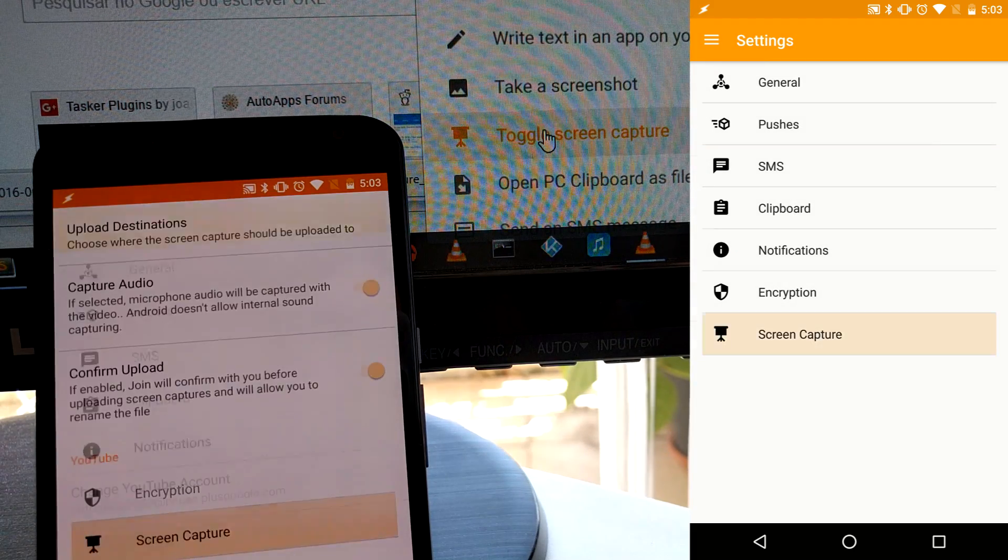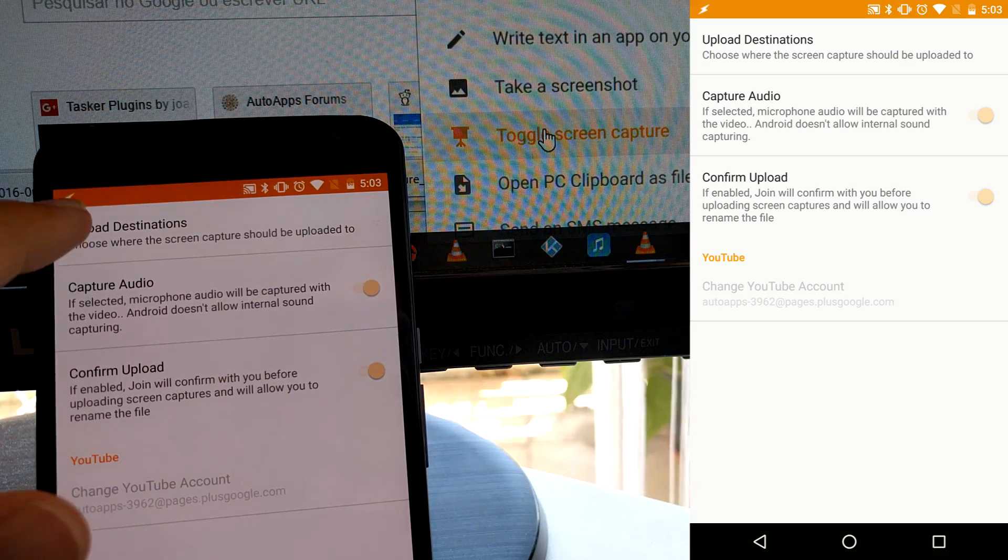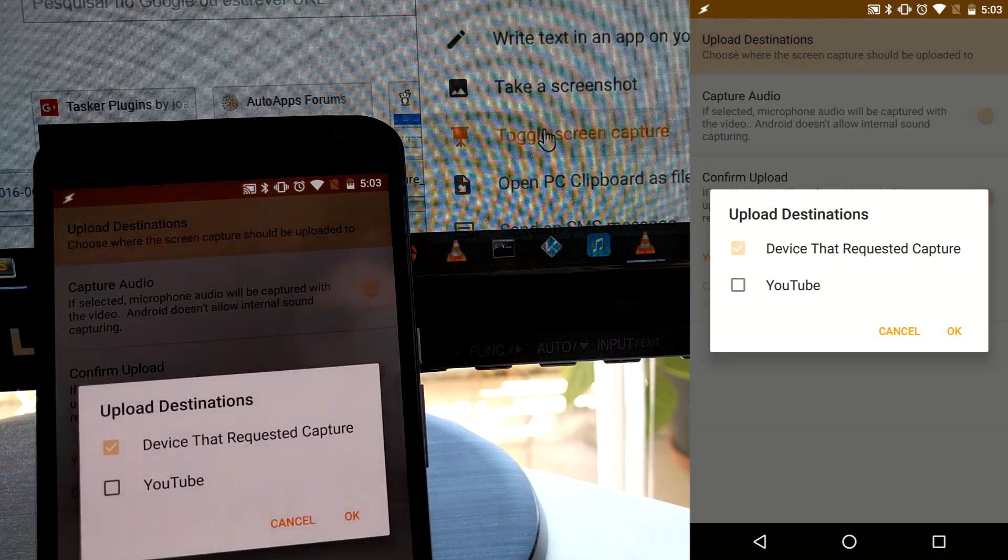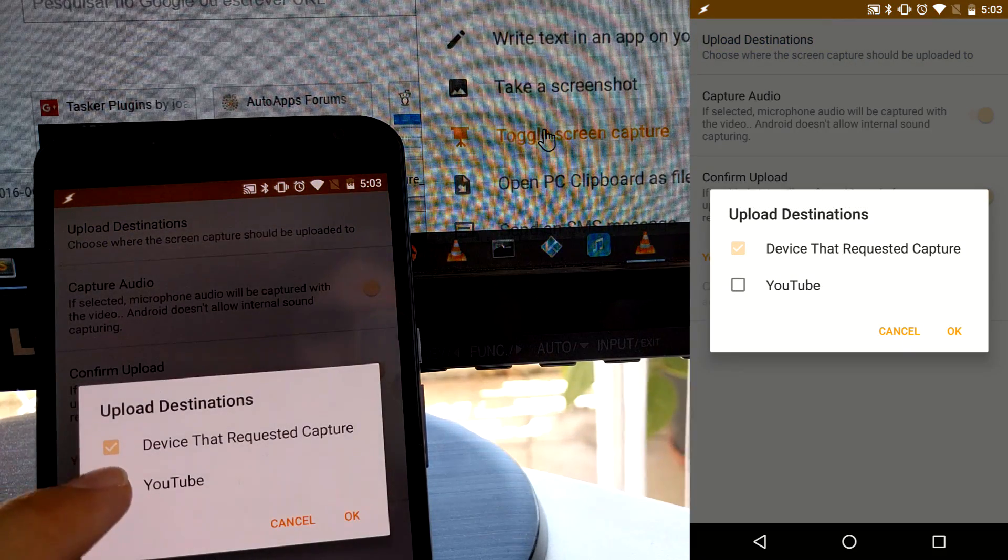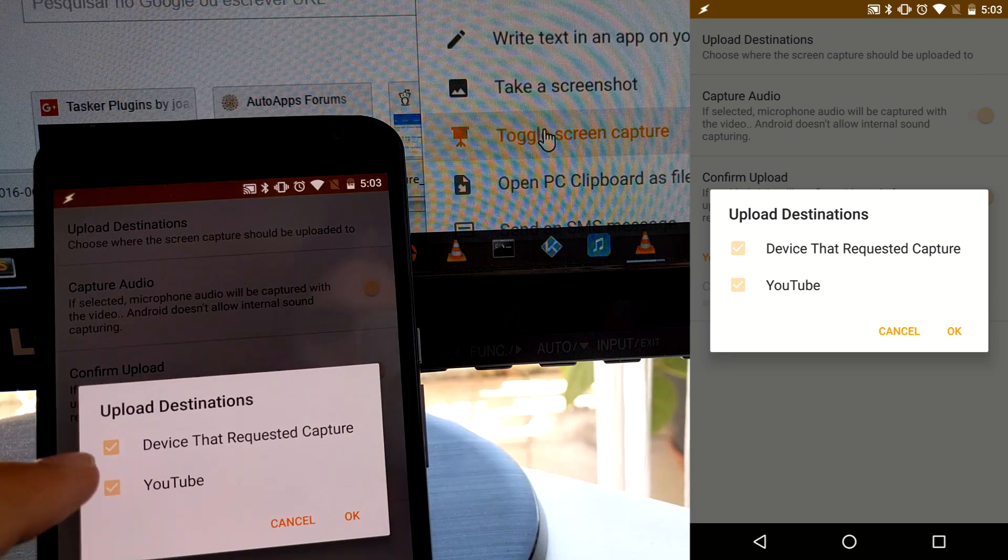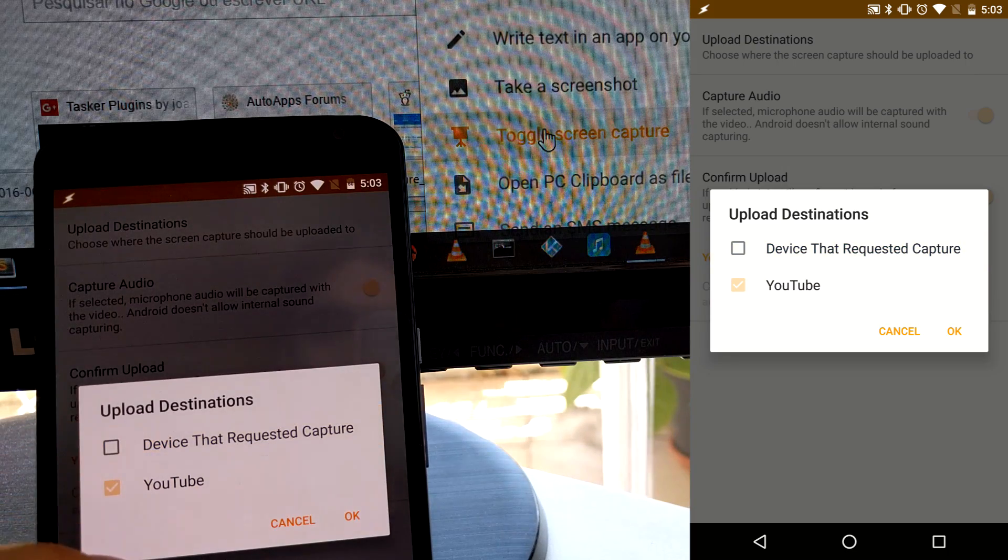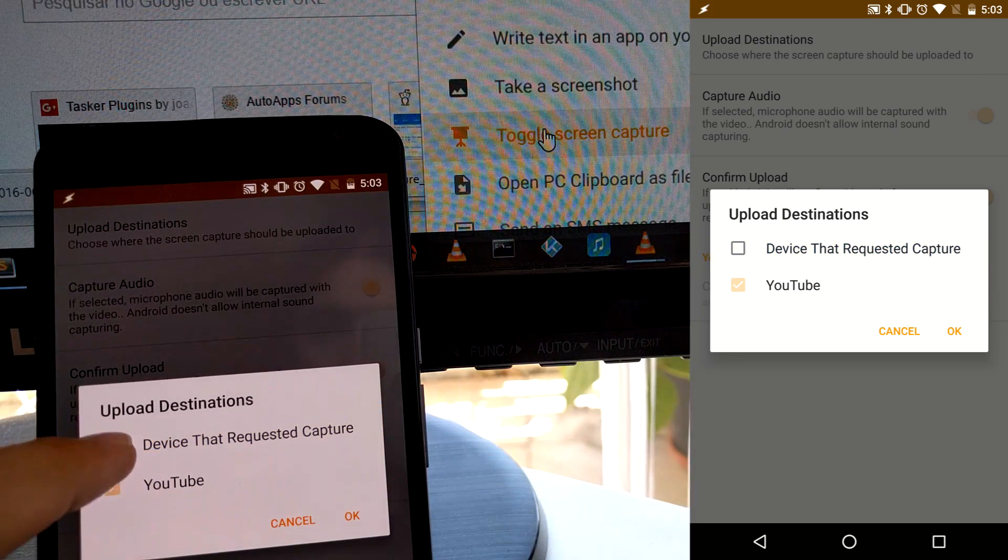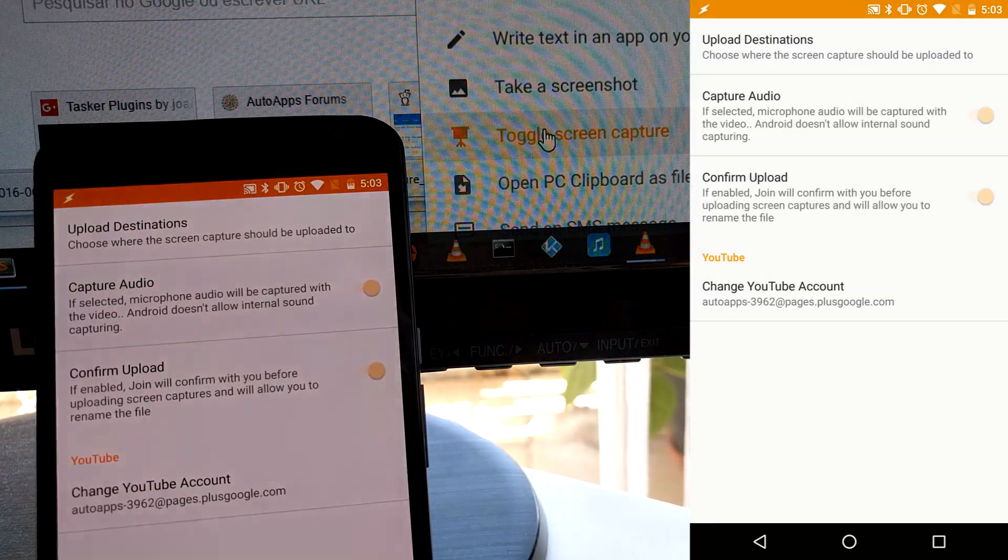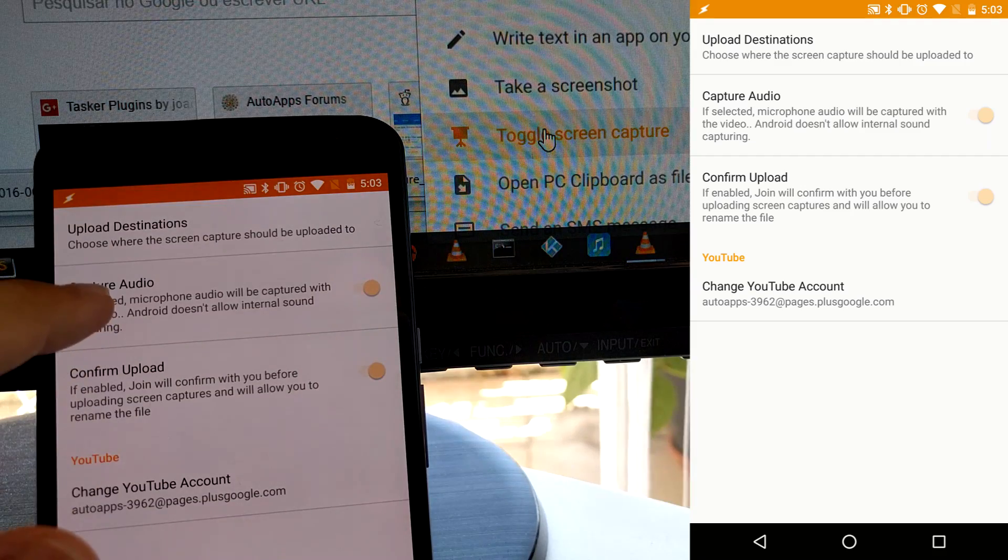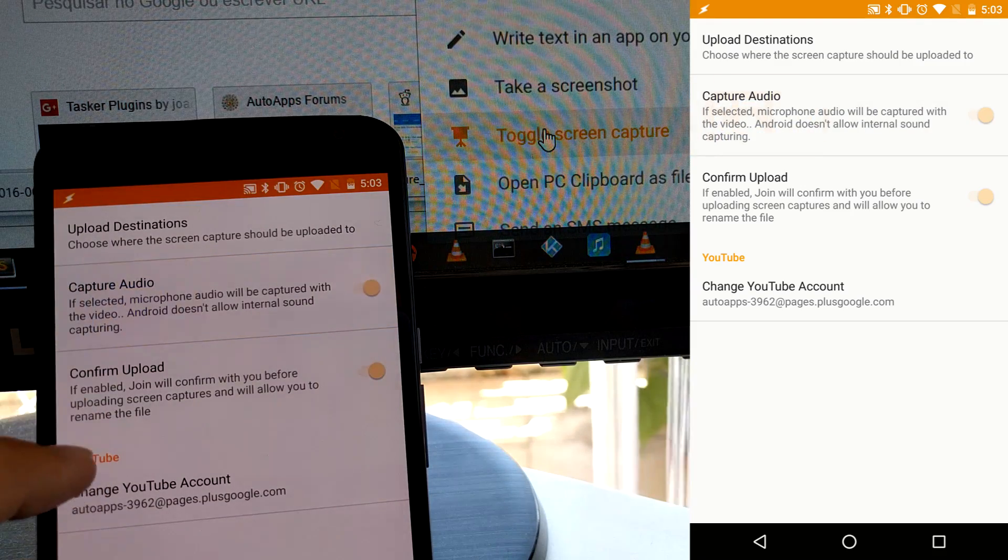With Join, you can capture your screen directly to YouTube, as well as send it to the device that started the capture. You can also capture your device's microphone audio, so you can create a demo video with voice narration without the need for further editing, if you want.